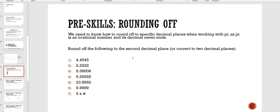Hi, this session is on rounding off and the pre-skills to our topic on finding the circumference. Now, we need to round off to specific decimal places when working with pi, as pi is an irrational number and its decimal never ends. So in this topic, we'll be doing a lot of rounding off.